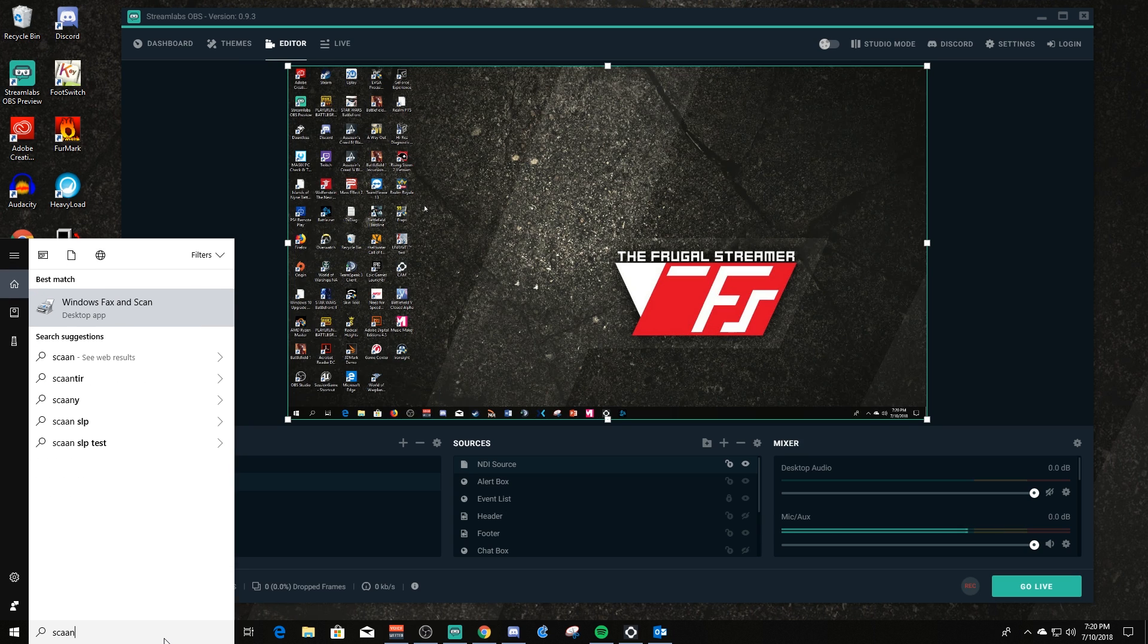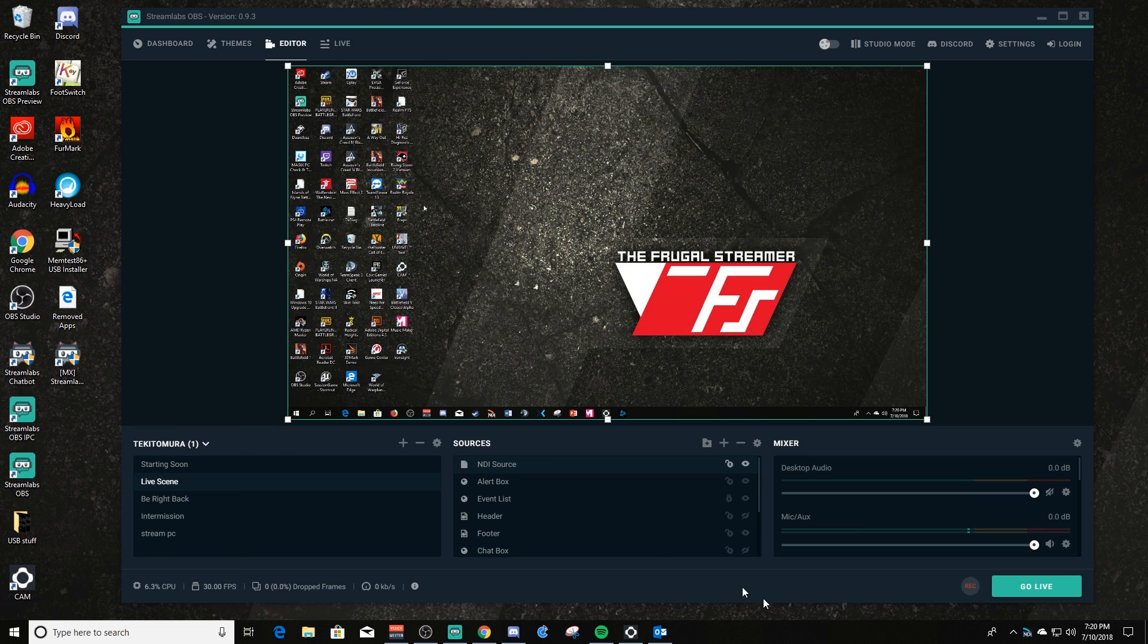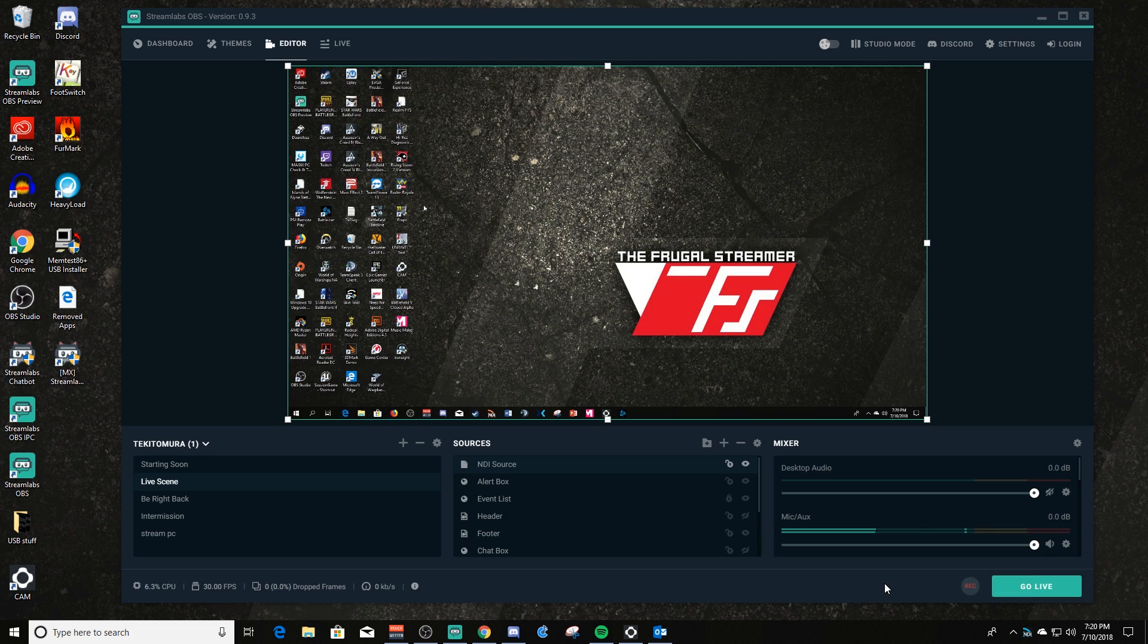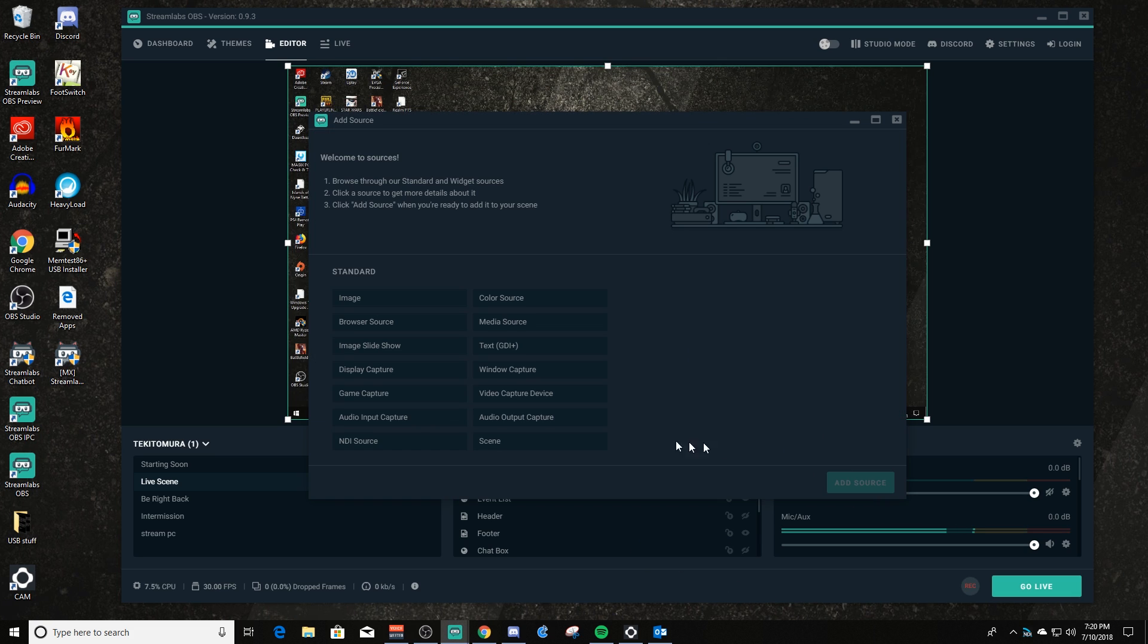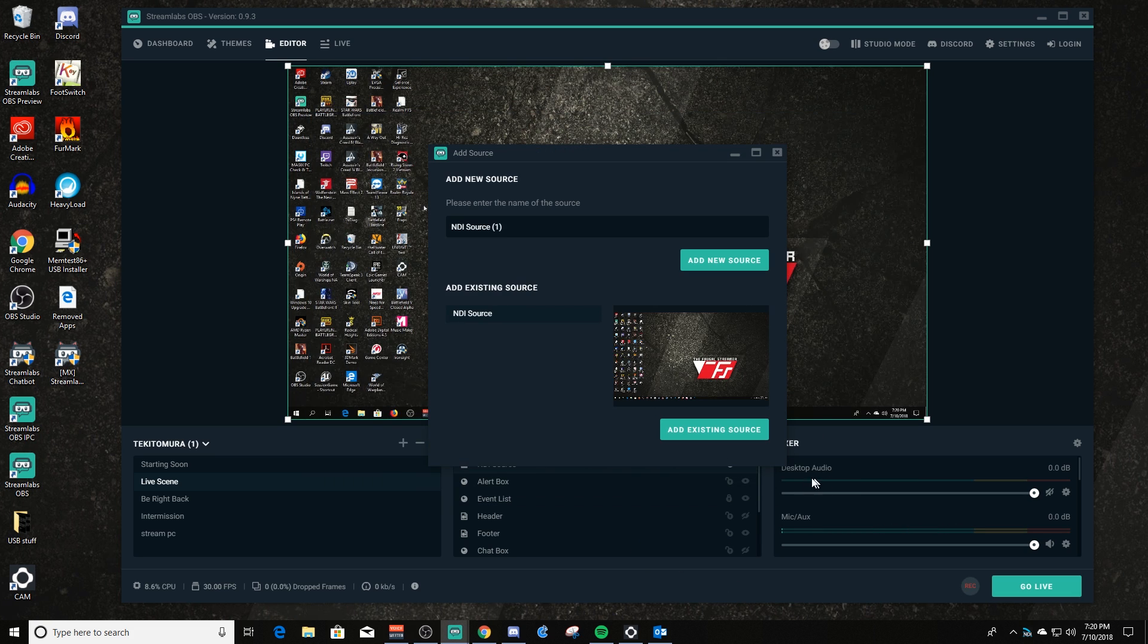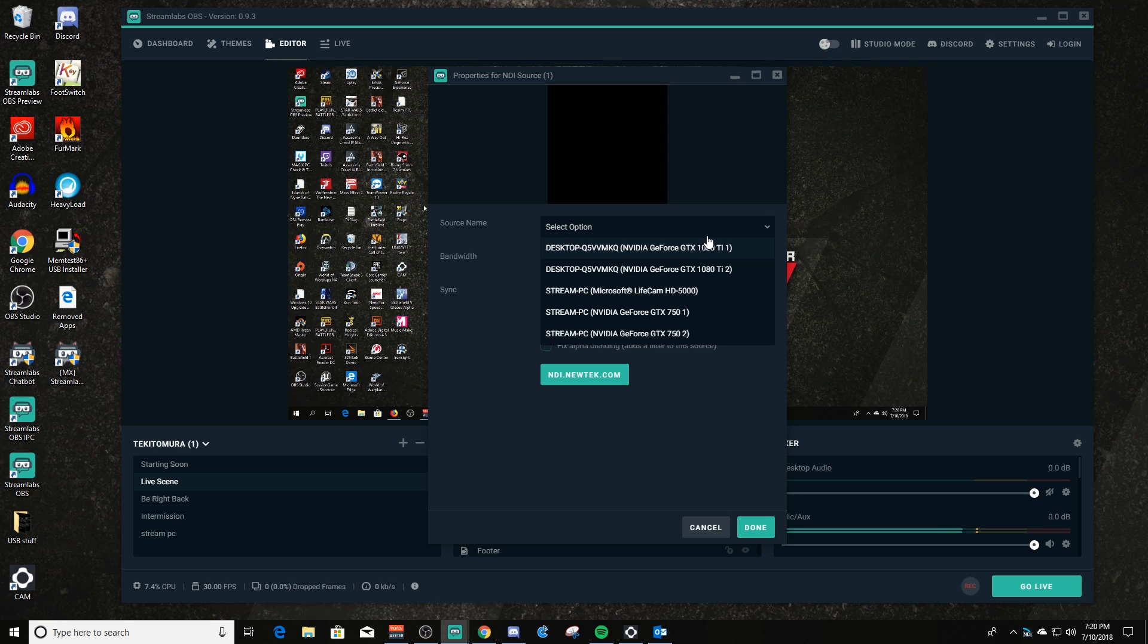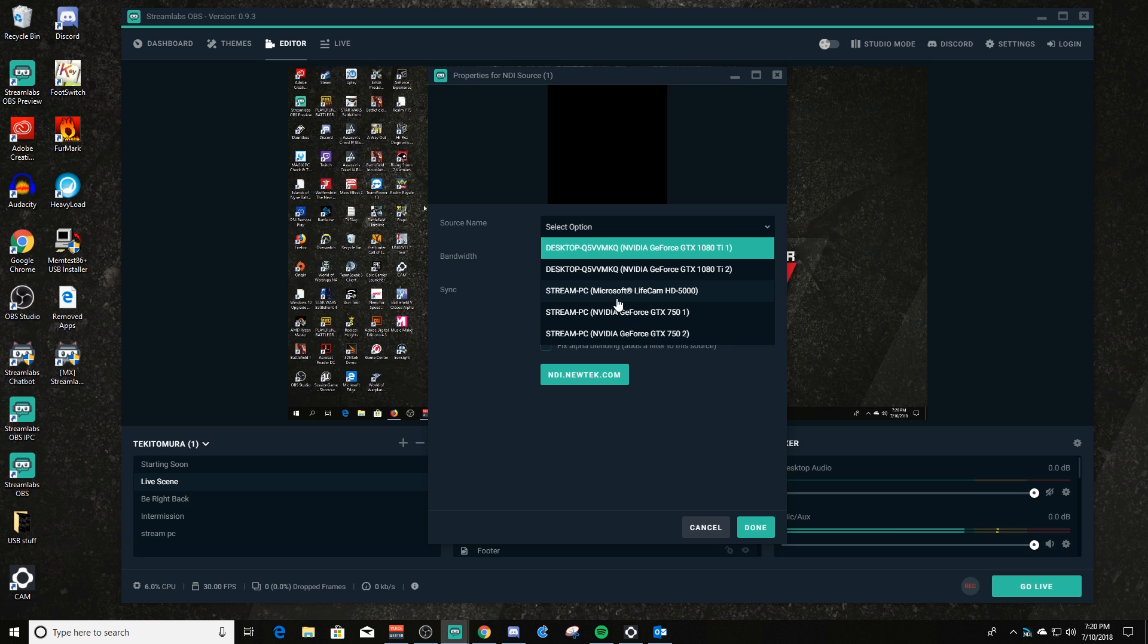Because I do have Scan Converter installed on here too, and I'll run that, and then I will enable my webcam. Let's do the LifeCam 5000, and then I'll go make an NDI source. We'll call it just NDI source one just for this tutorial.